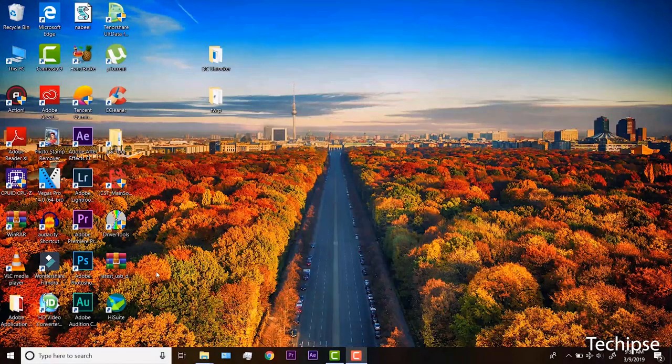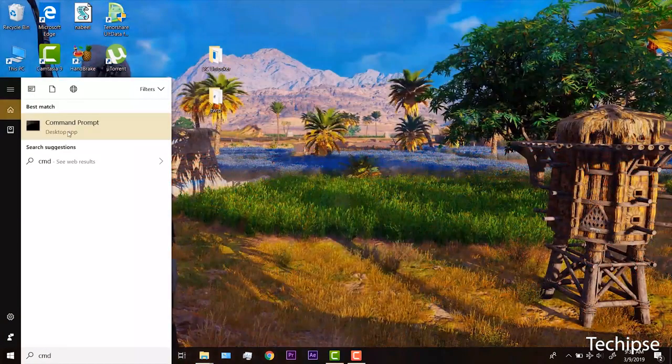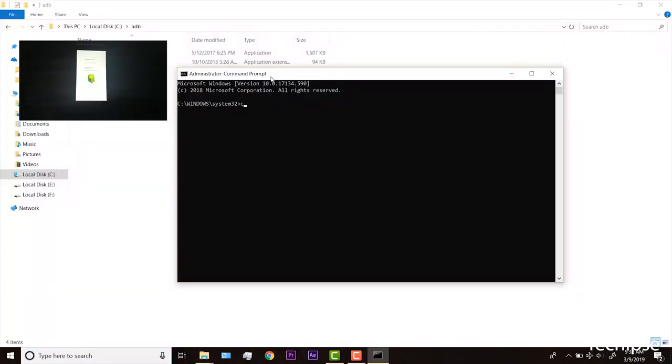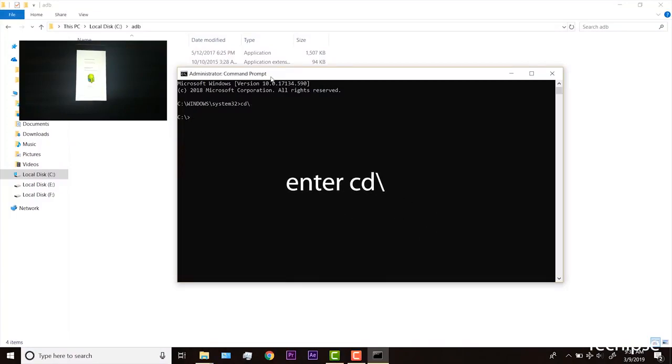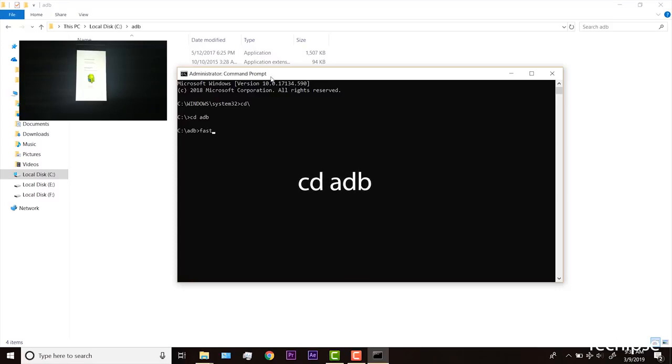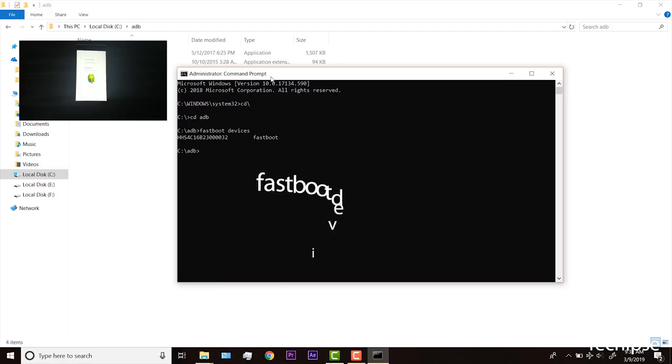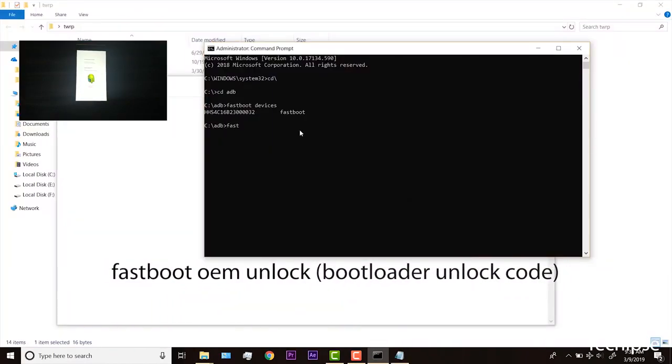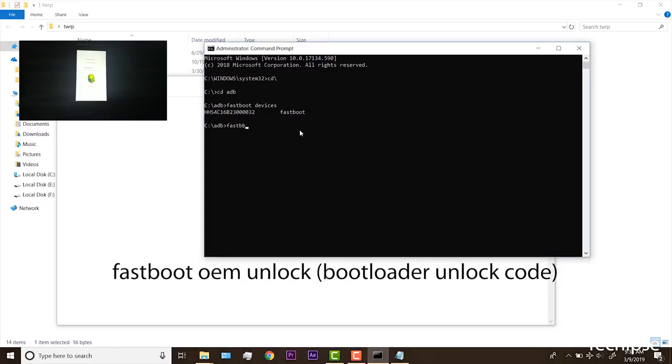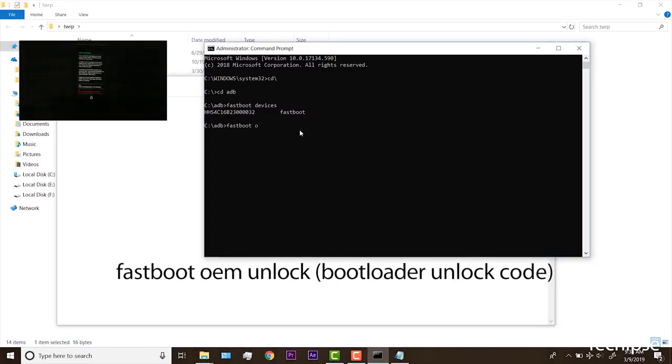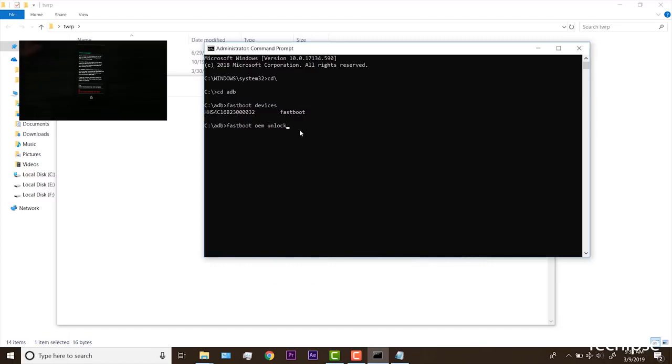Open command prompt from start menu with admin rights. This command will unlock bootloader on your phone.